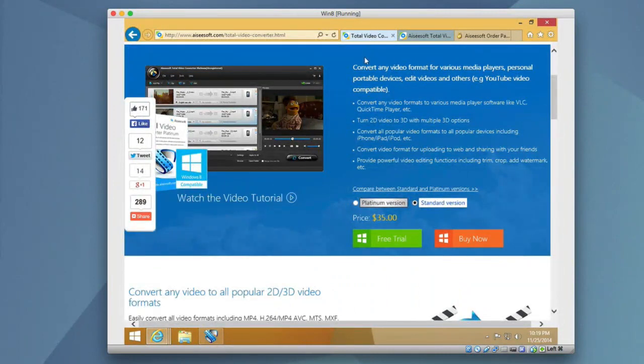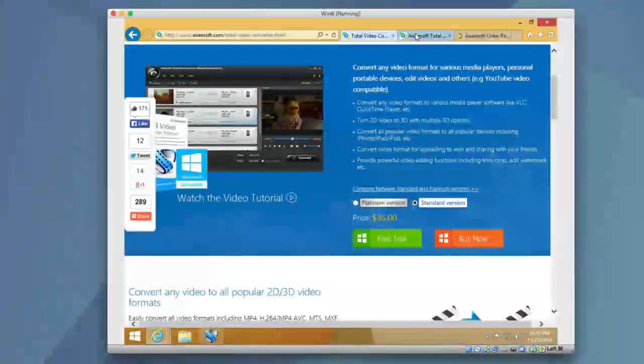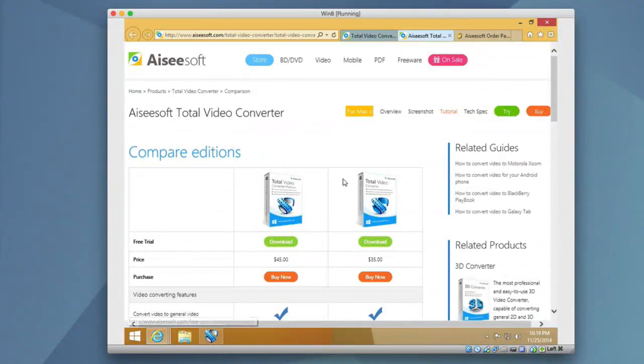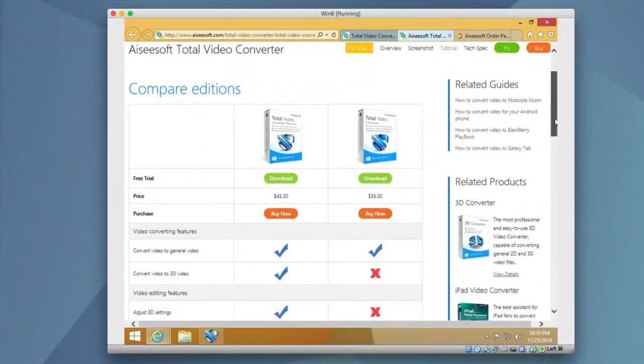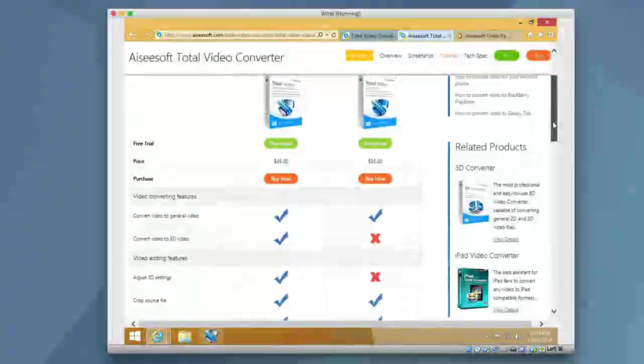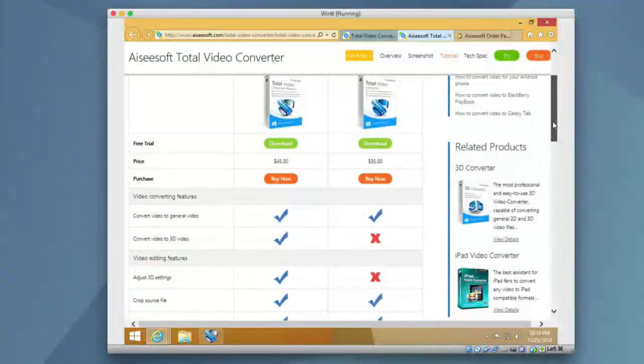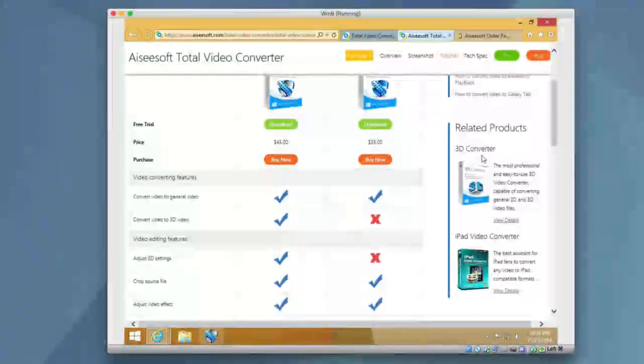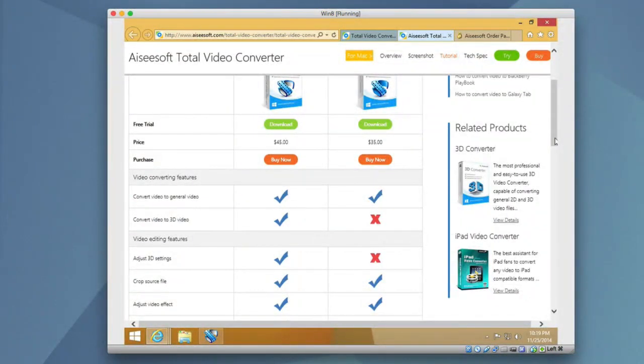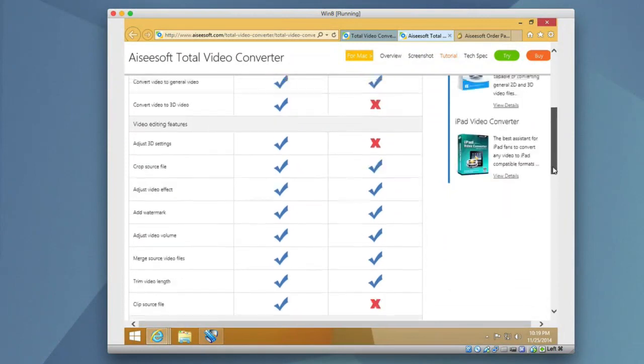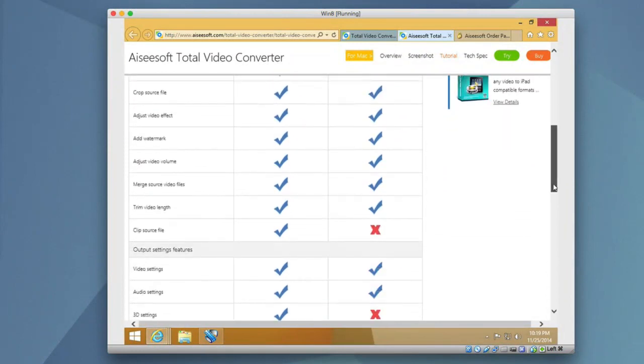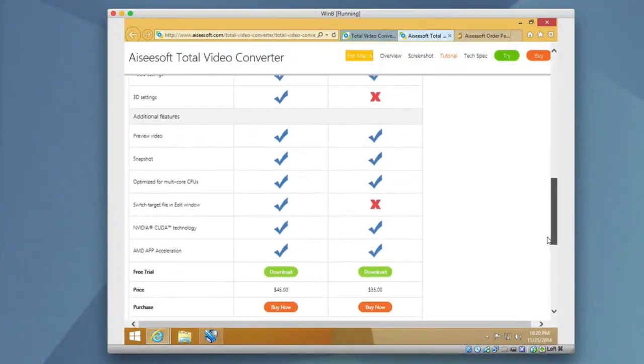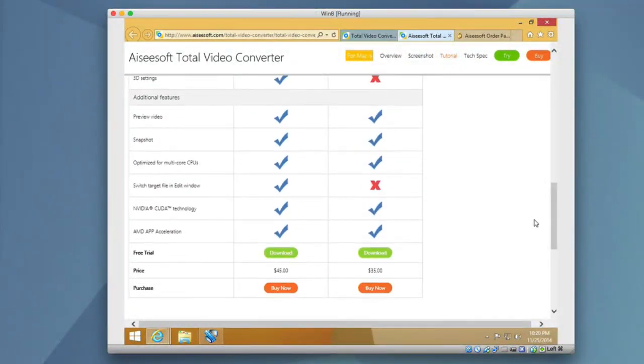They do have two versions. So you can check out the standard version and the platinum version. So you can see between the two, they both have free trials here. They have a couple of different things. So for example, the ability to convert 2D to 3D video is only supported in the platinum edition. Other things like adjusting 3D settings, clip sourcing files, and more stuff.